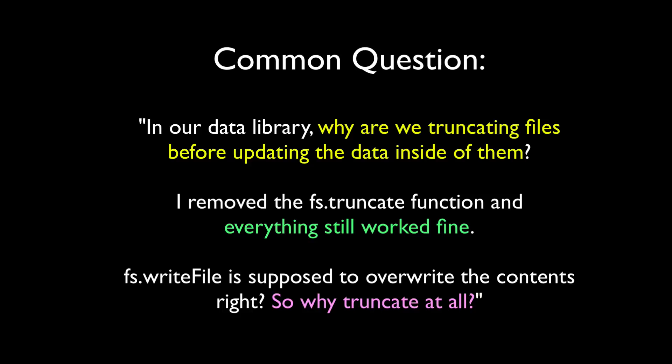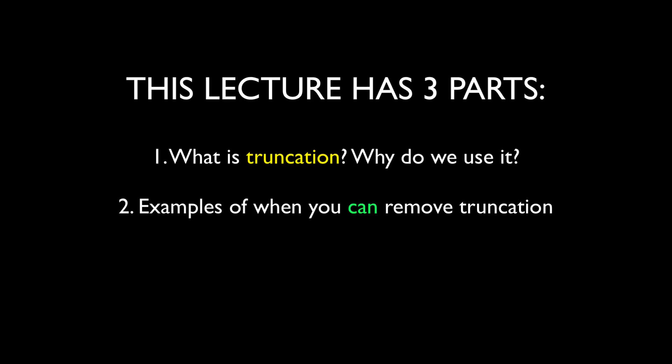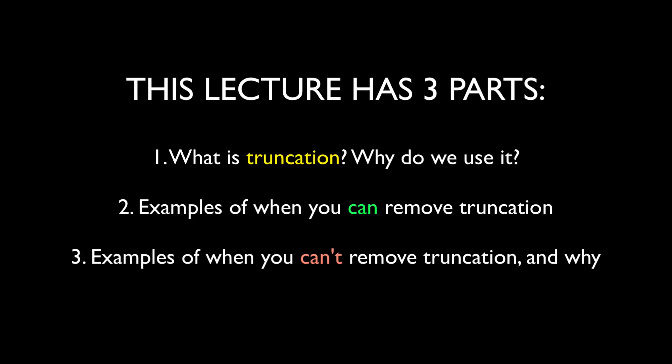This is a very good question and its answer is a little complicated, so it's going to take a while to explain. This lecture has three parts. First, I'm going to explain what truncation is and why it's included in our data library. Second, I'm going to show you why it's true that someone could, in some circumstances, remove truncation and not experience any errors. Third, I'm going to show you how, in other circumstances, removing truncation will actually generate an error and it is because of these last examples that we always truncate just to be sure.